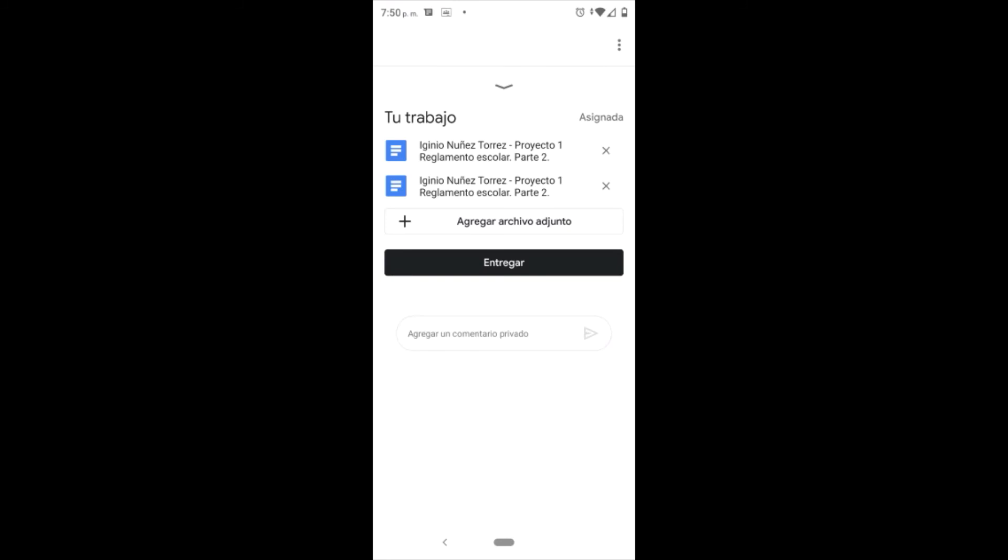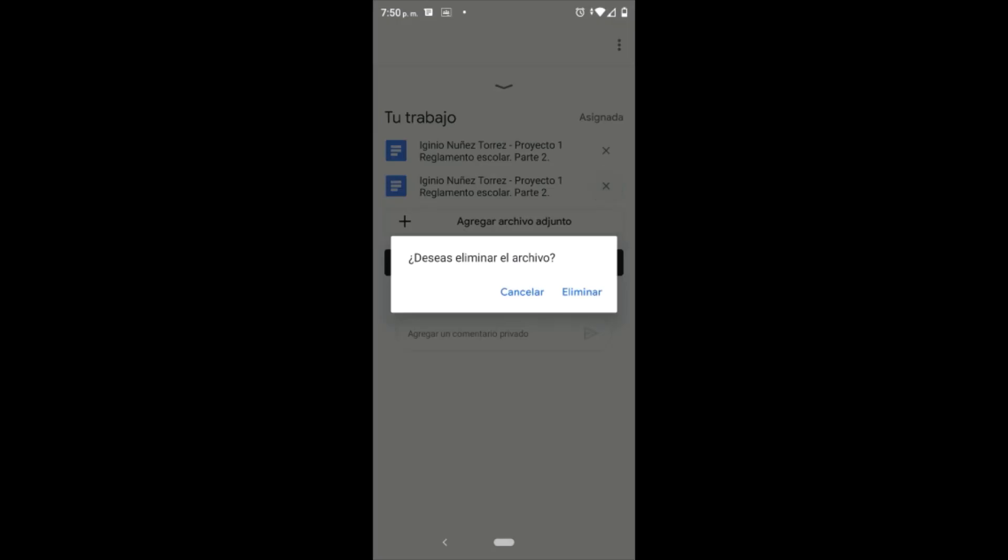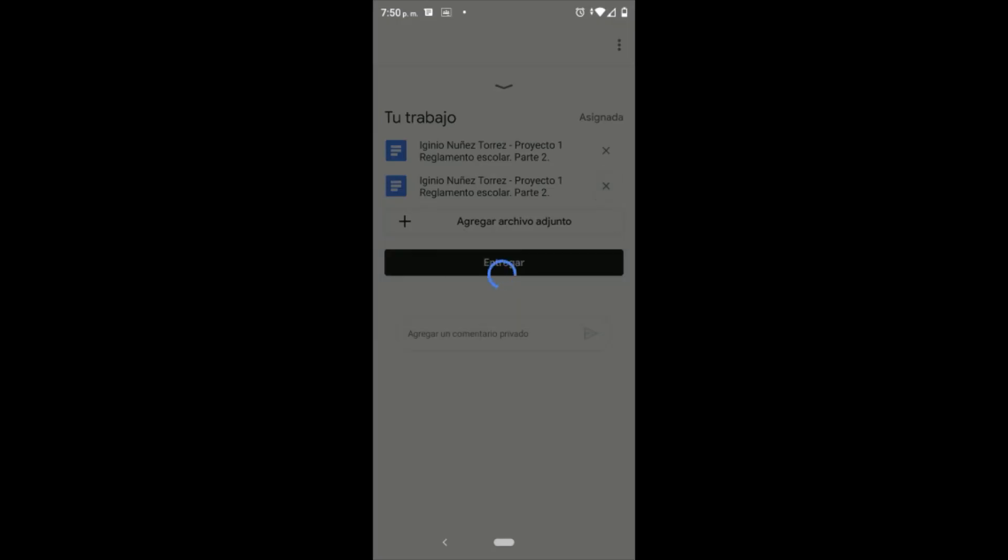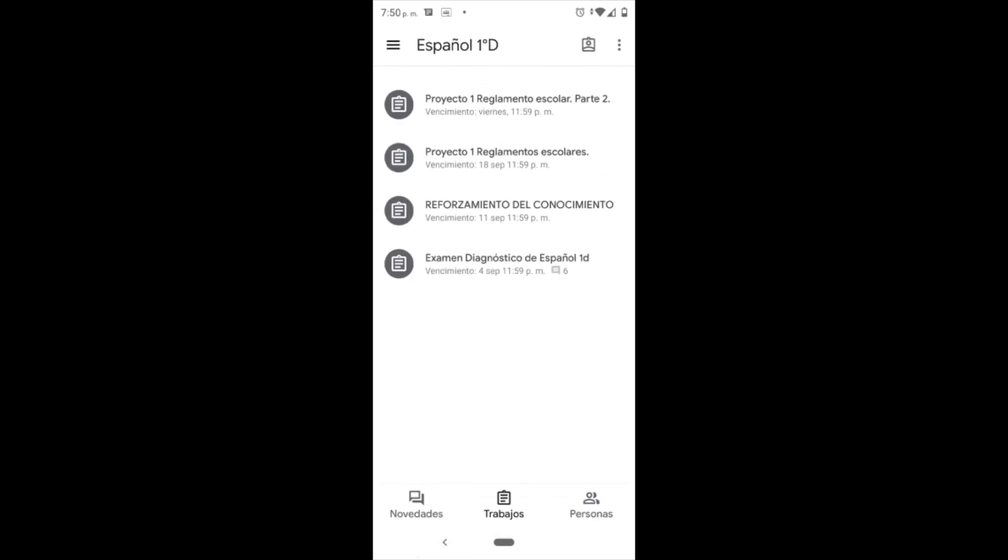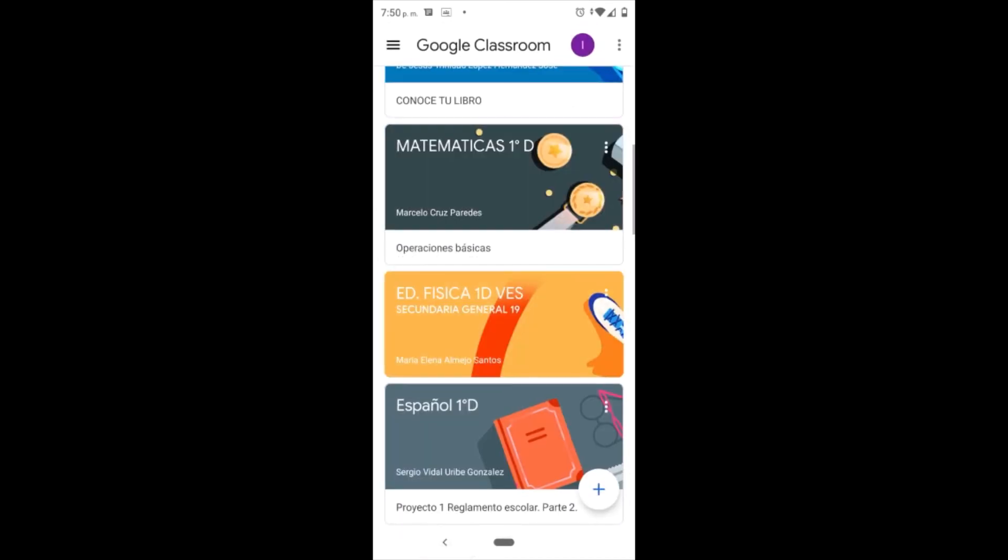Y bueno, eso sería todo. Espero que les haya servido este video tutorial, sencillo, casero, pero espero que les sirva bastante ya que sí hay muchas dudas acerca de nuestro trabajo en casa. Gracias, esperen más videos de este tipo.